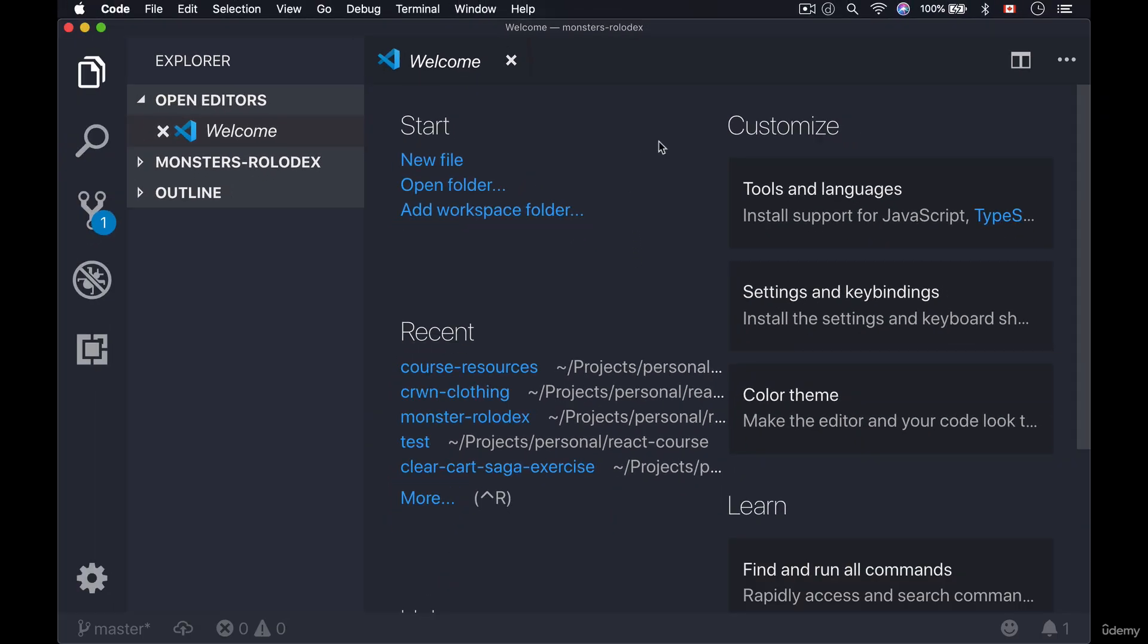Now once you have your path set up you're now able to use the code dot command to open up files and folders inside of your terminal, which we will do a lot in this course. Now what is the terminal? Well the terminal is actually going to be the main way that we navigate around our application as well as modify our files as you'll see in this course.